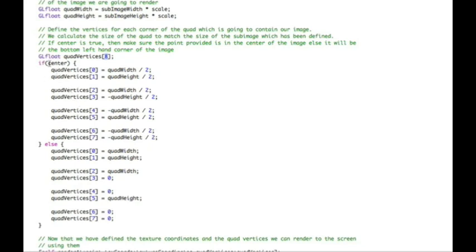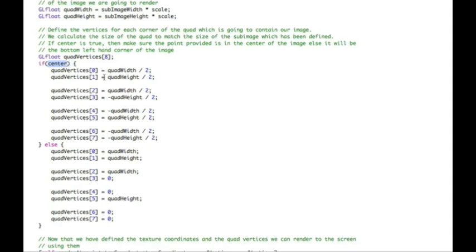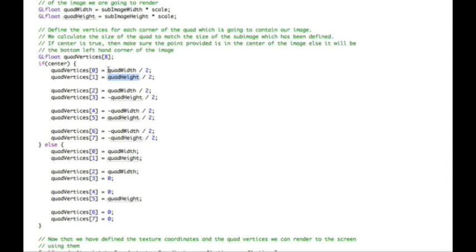What I'm doing here is I'm saying if center has been set, in other words if center of image, if that particular argument has been defined as yes, that means we want to have the quad or the square of our shape or the shape in which our image is going to be drawn to be centered around the point that was provided. So what I do is I basically say for the first point, it's going to be the quad width and the quad height divided by two. In other words, we only want it half, so the divided by two is just giving us the center. So the quad width and quad height is actually defining the top left-hand corner of our quad.